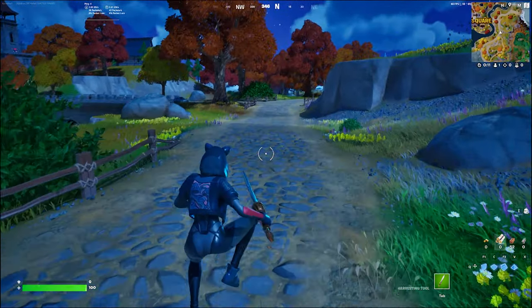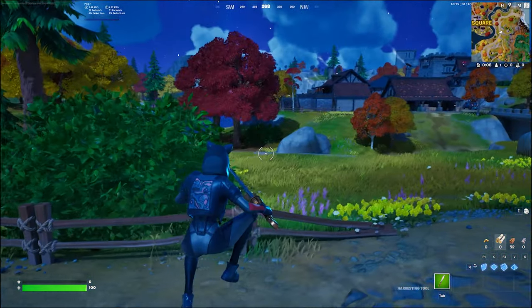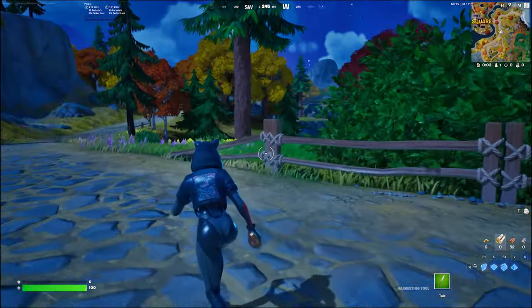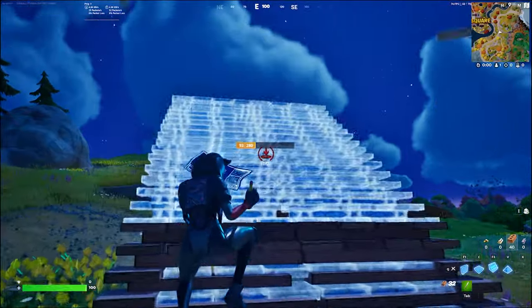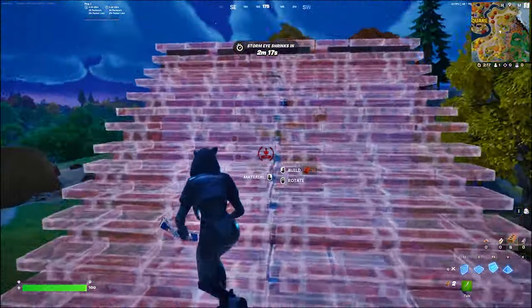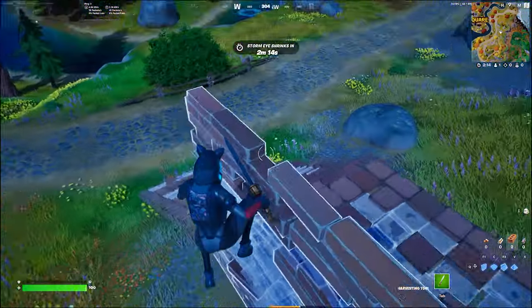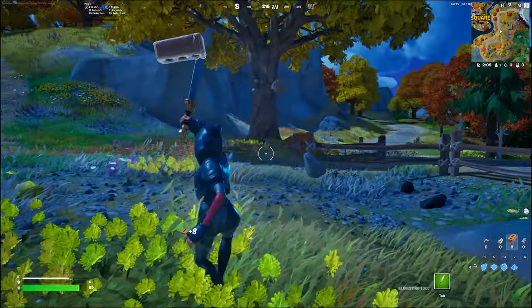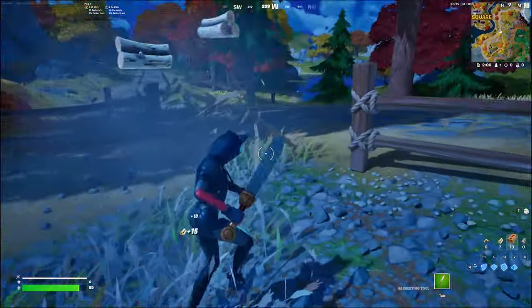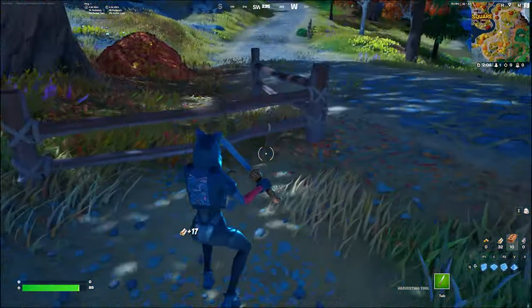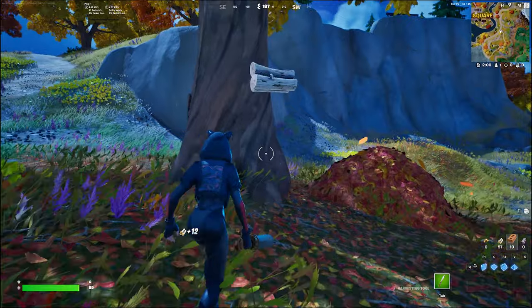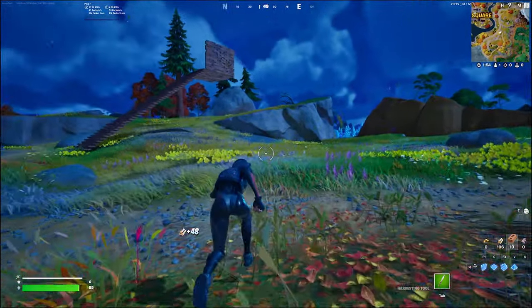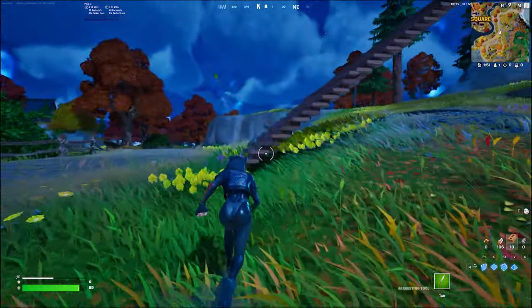Alright, here we go — this is Fortnite with all settings on, Nanite virtual geometry enabled. I'm going to build up quickly to show it off. I need more mats — took some fall damage! I love the effects happening, you get these little shards coming out of the trees now which is sick, and this is all in epic quality right now.